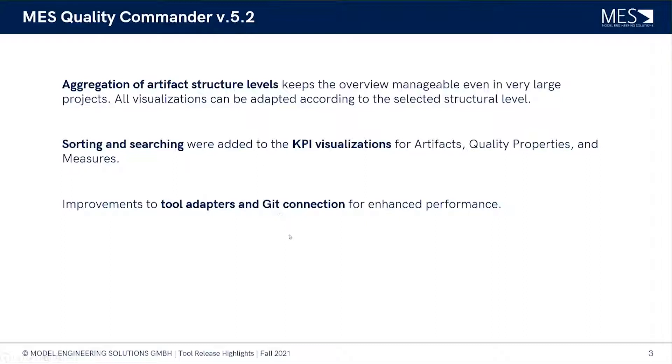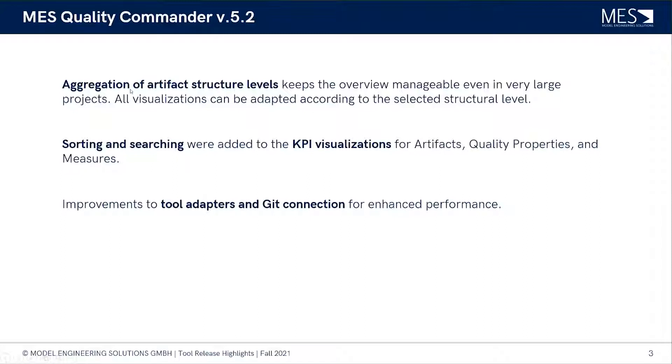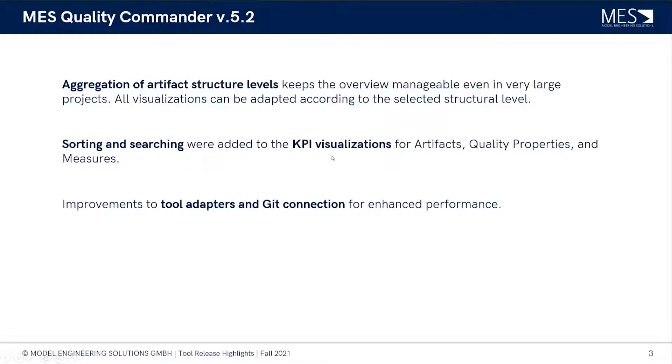There has been a lot going on. We're going to look firstly into a feature that makes it easier to deal especially with large projects that have a large artifact number and artifact structure. We're looking into the aggregation of artifact structural levels. Also, we're going to have a look into sorting and searching features for the KPI visualizations to help you keep a better overview. There were also some general improvements.